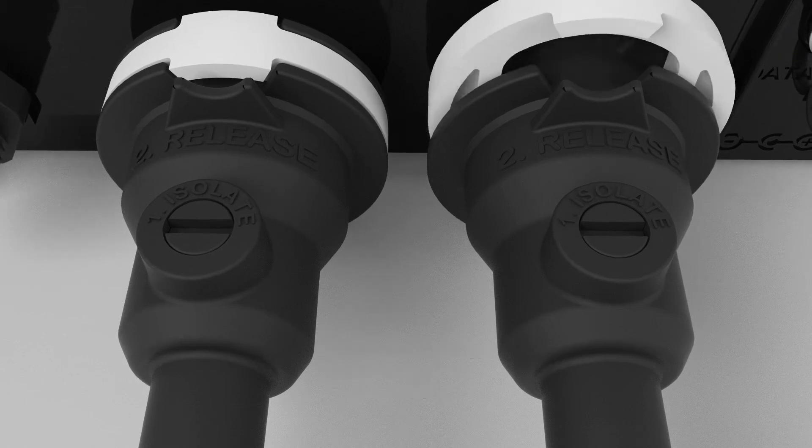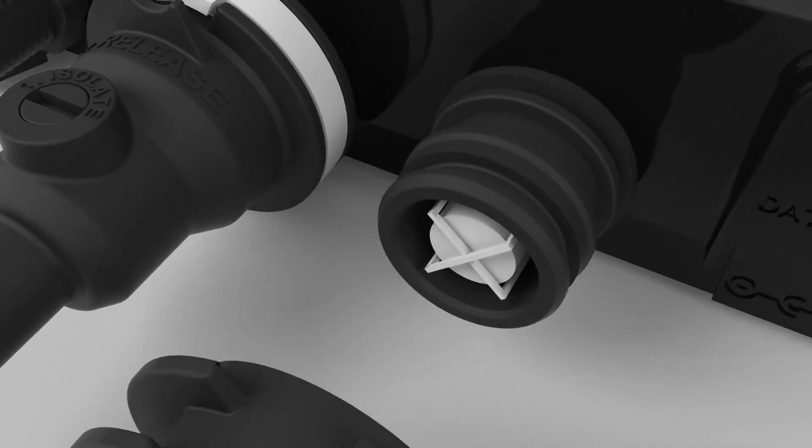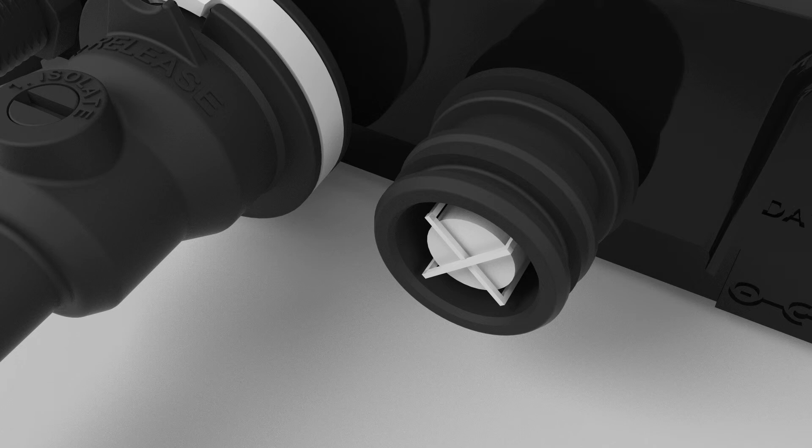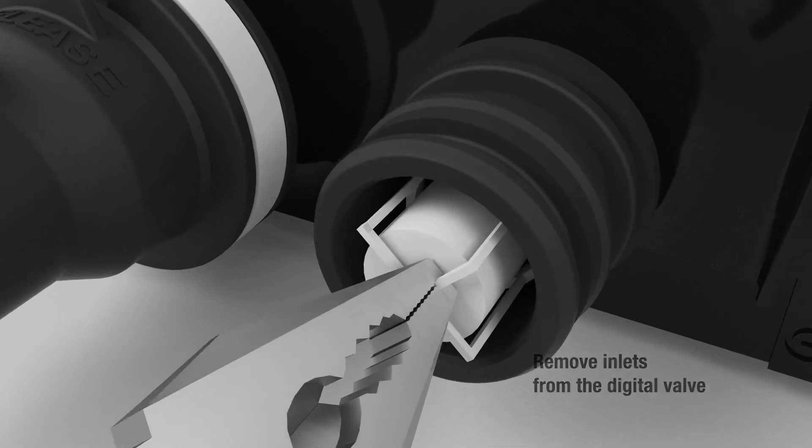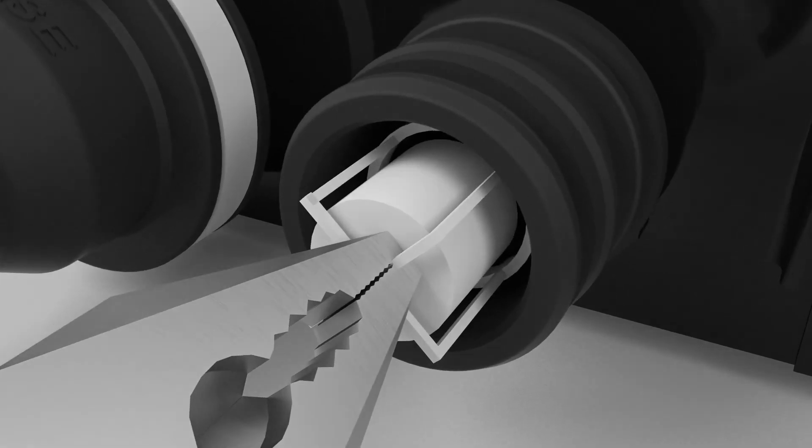There will be some residual water between the isolation valves and the check valves, and this will drain out of the inlets as you remove them. Use a pair of pliers to remove inlet filters, then clean them carefully.